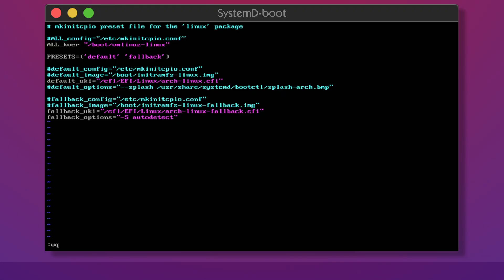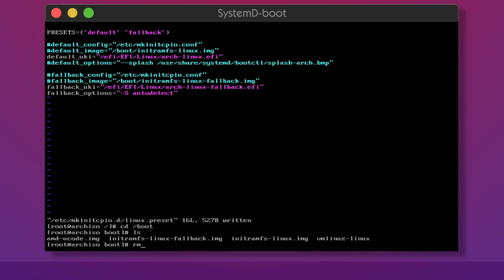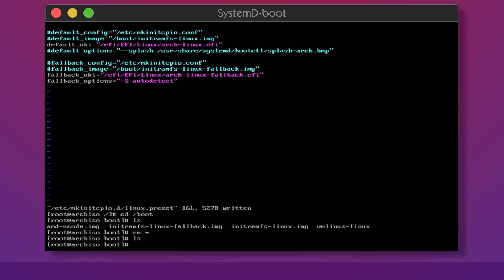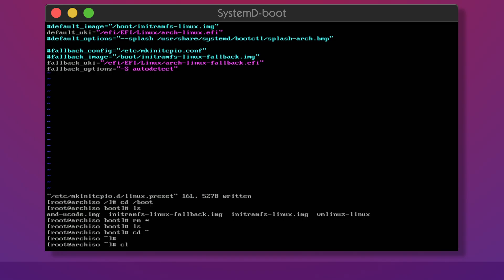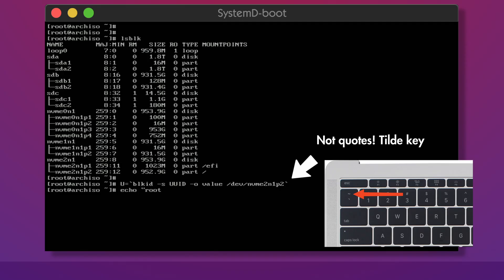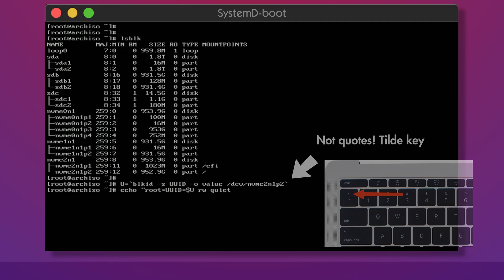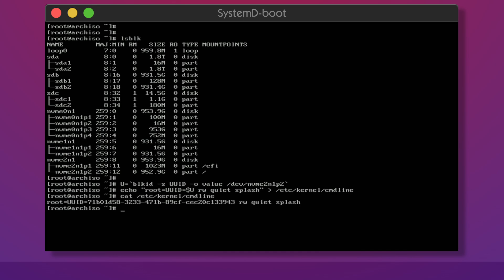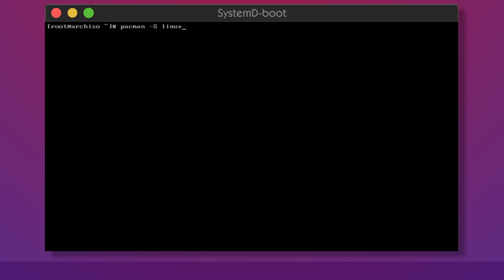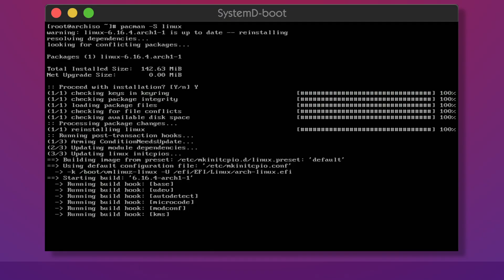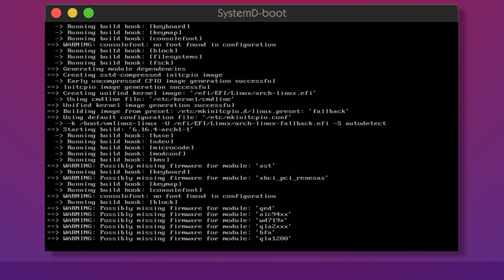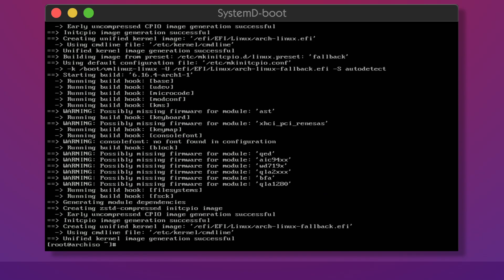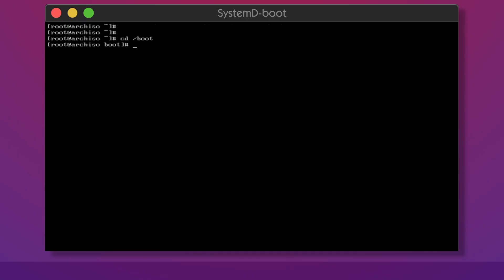Since we'll not be using most of the files in slash boot delete everything in that directory. Now we need to create a file that will contain startup parameters for our kernel. The kernel needs to know what the root partition unique identifier is and we're also telling it to mount it in the read-write mode while being quiet about the startup messages and to display the splash image. Finally by reinstalling the Linux package we are triggering the boot binaries build process with our newly configured options. If everything was successful you should have arch-linux.efi in your EFI EFI Linux directory.